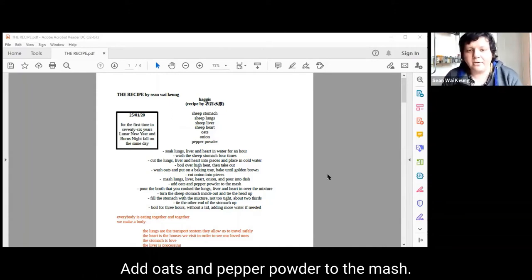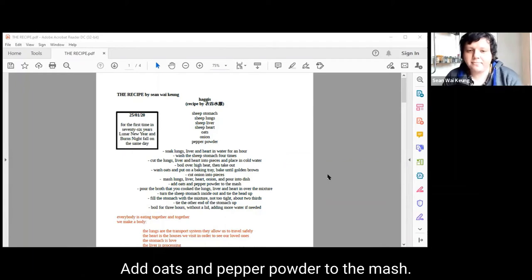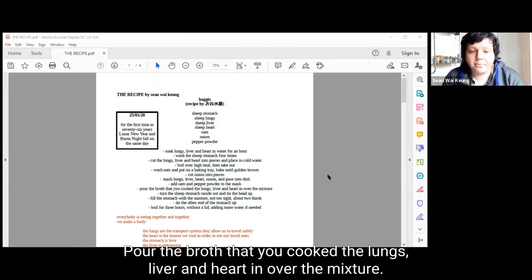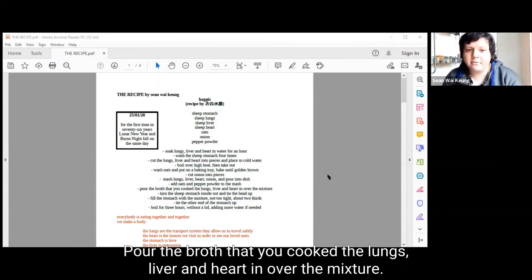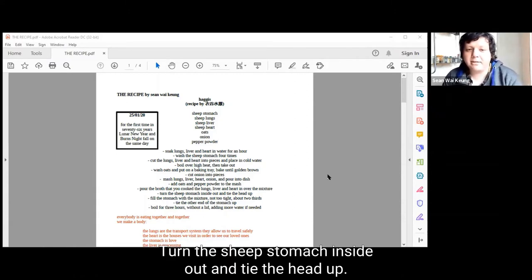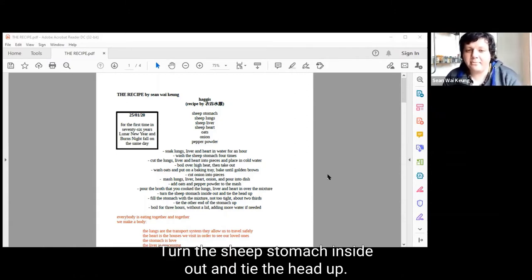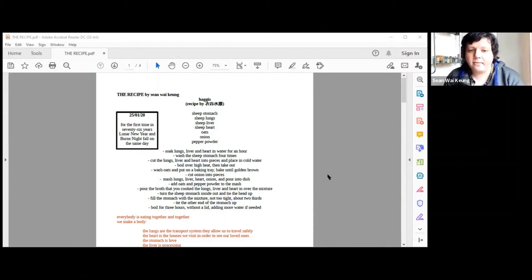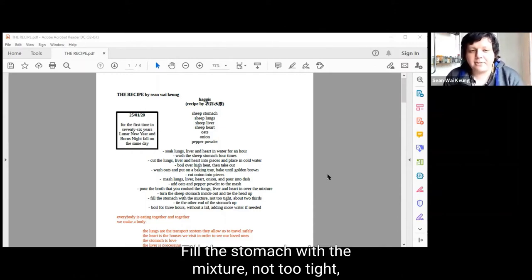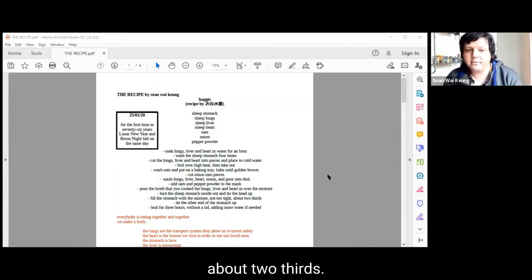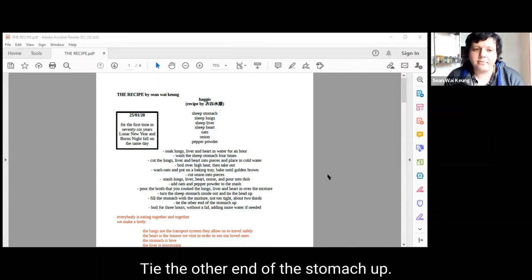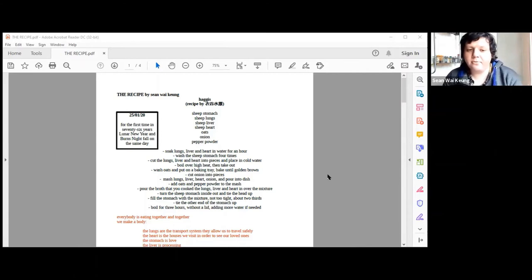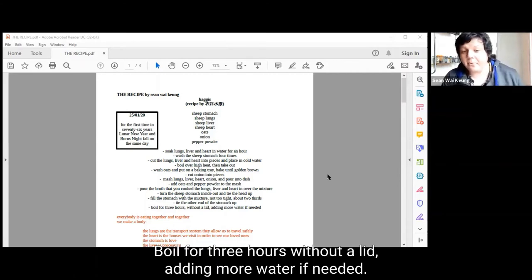Add oats and pepper powder to the mash. Pour the broth that you cook the lungs, liver and heart in over the mixture. Turn the sheep stomach inside out and tie the head up. Fill the stomach with the mixture, not too tight, about two thirds. Tie the other end of the stomach up. Boil for three hours without a lid, adding more water if needed.